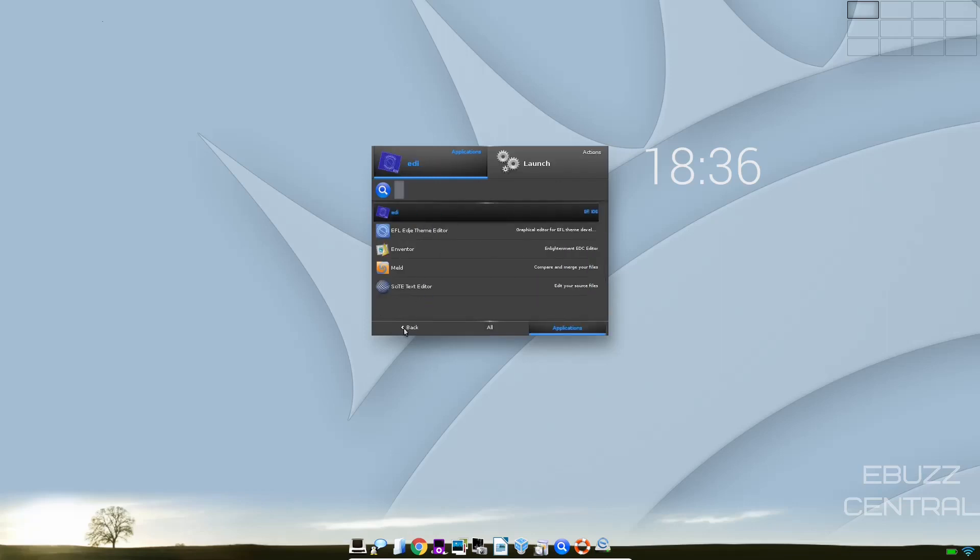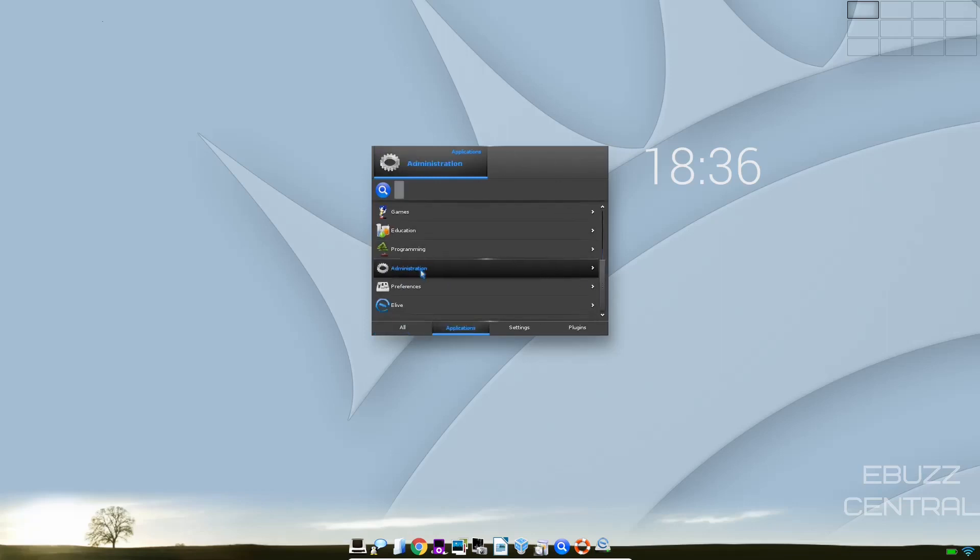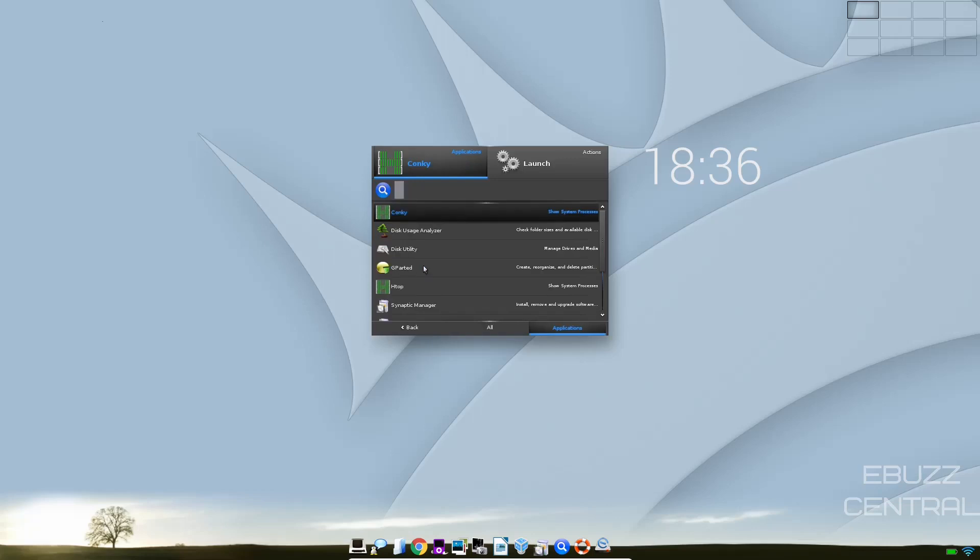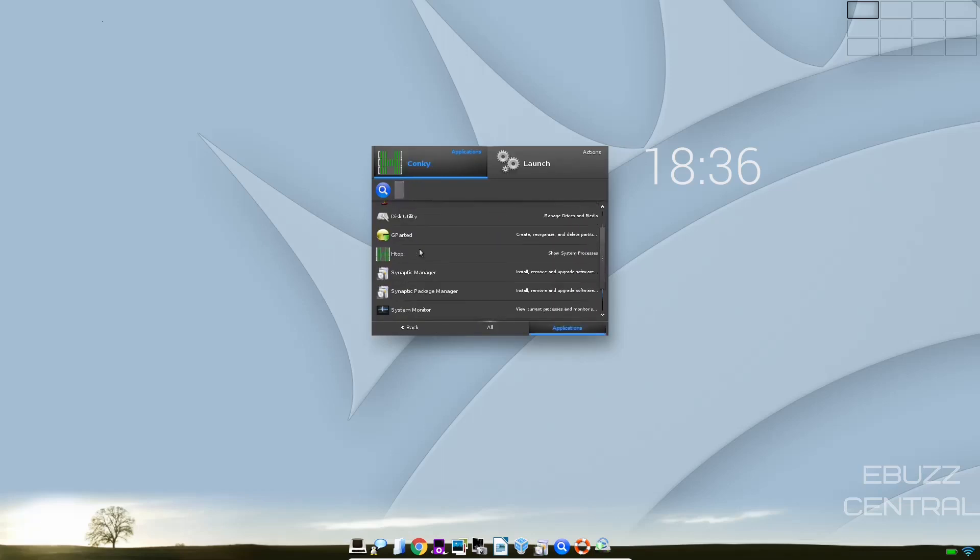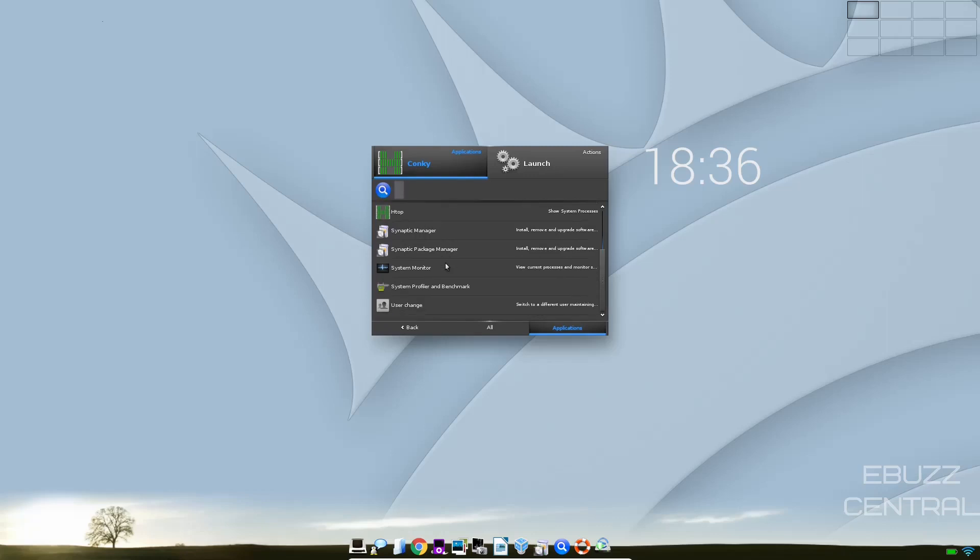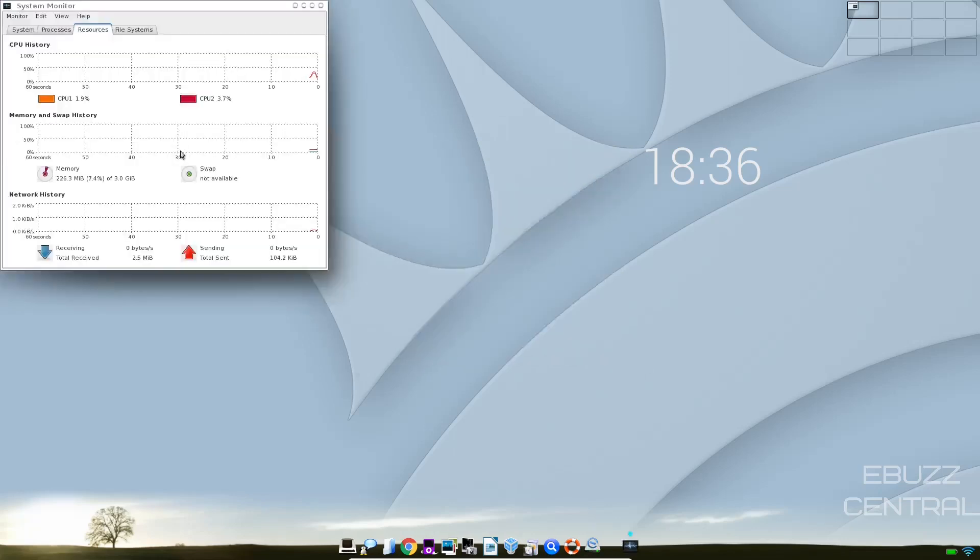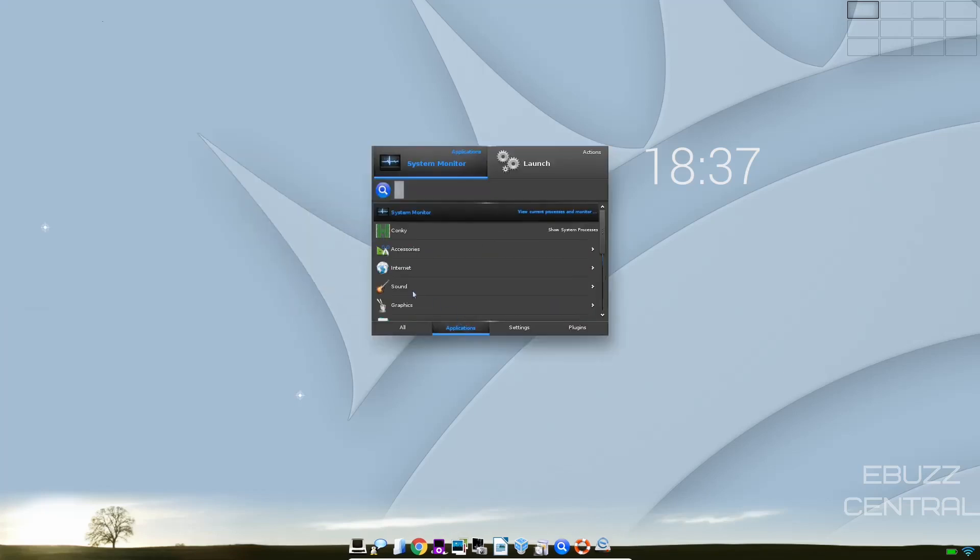Programming. Text Editor. Let's go back. I'm sorry if I'm going slow here. I'm just very impressed by everything here. Applications. Administration. You've got a Konki. HTOP. Synaptic Package Manager. System Monitor. Let's see what System Monitor says we're using. On memory out of the three gigabytes it says I'm using 226 megabytes. CPU's using about anywhere between five and ten percent. This is impressive. This is extremely lightweight guys.